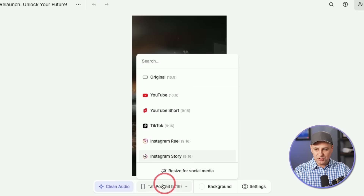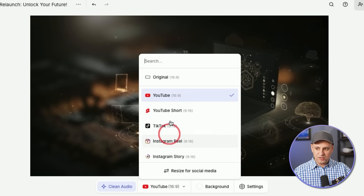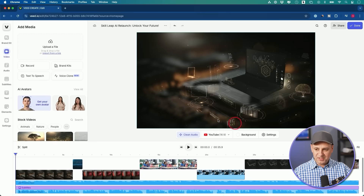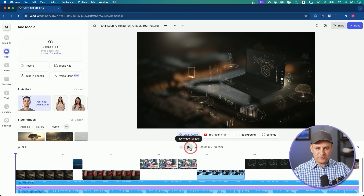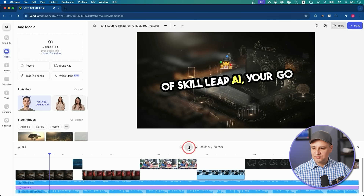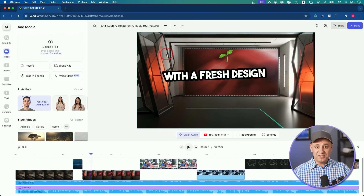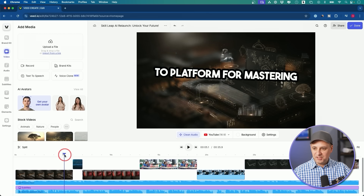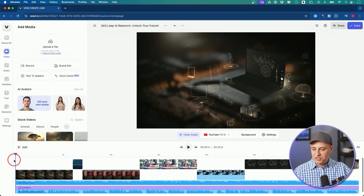Next, you decide where this video is going. You could go short format — that's what it's designed for — or if you want a standard YouTube video, it's one click away to repurpose it. Let me play a few seconds of what we got: 'We're thrilled to announce the relaunch of SkillLeap AI, your go-to platform for mastering artificial intelligence with a fresh design.' Obviously this is specific to my platform, so I need to change some visuals, but you can see it created the captions, the script, and picked the voice — everything we need to get started.